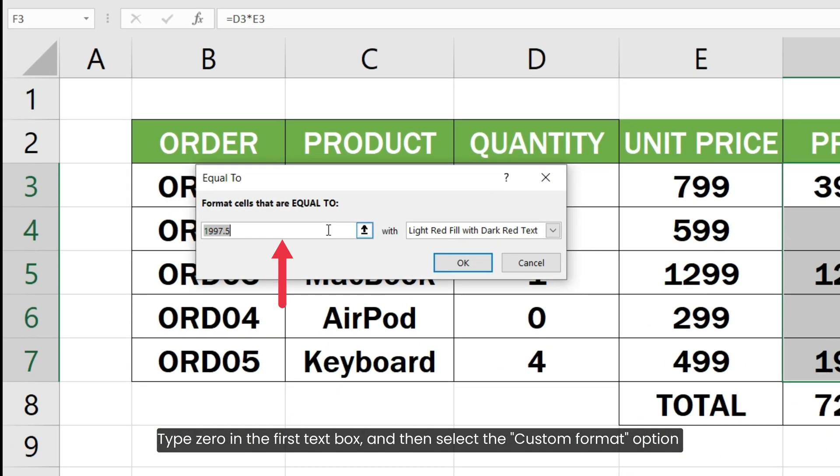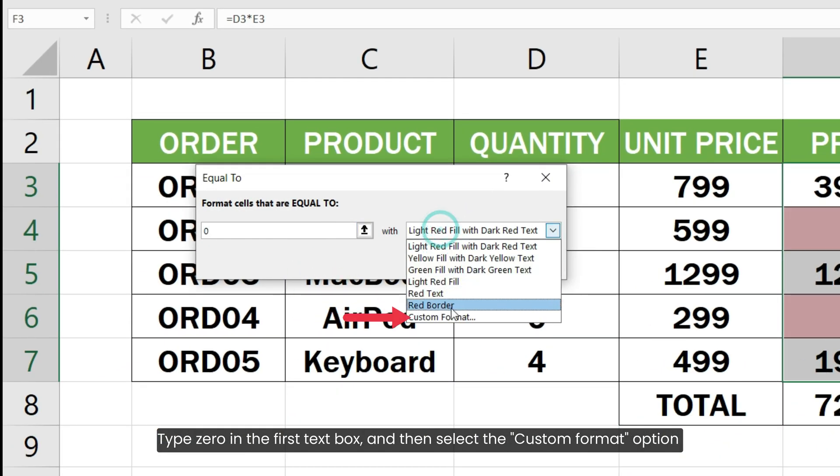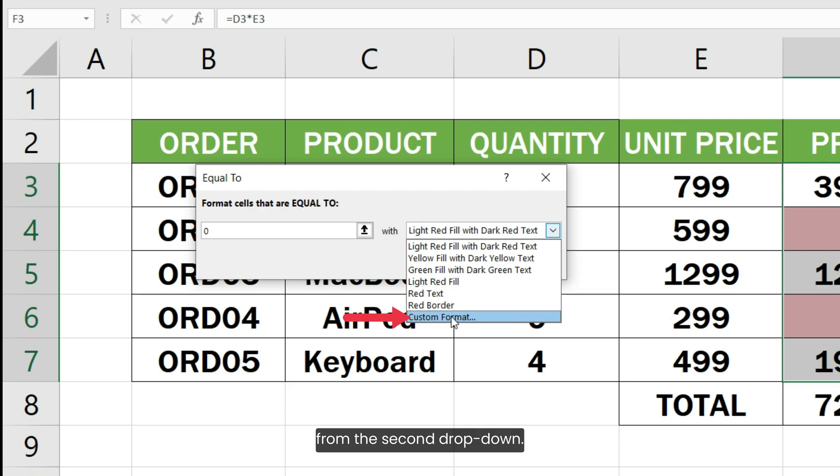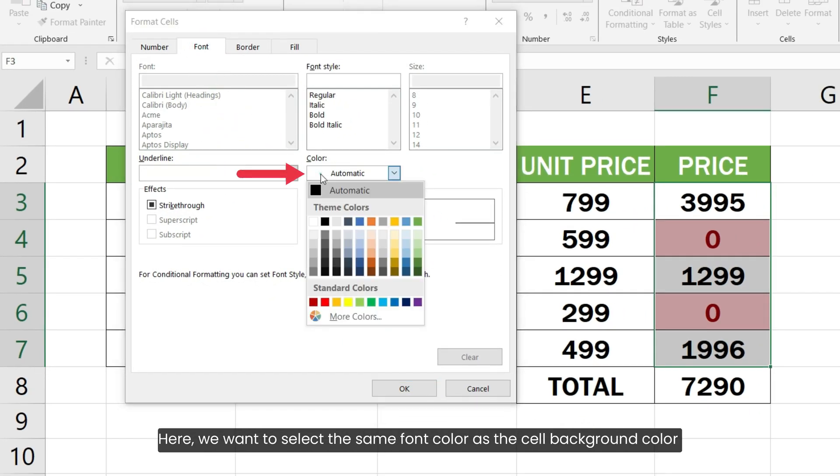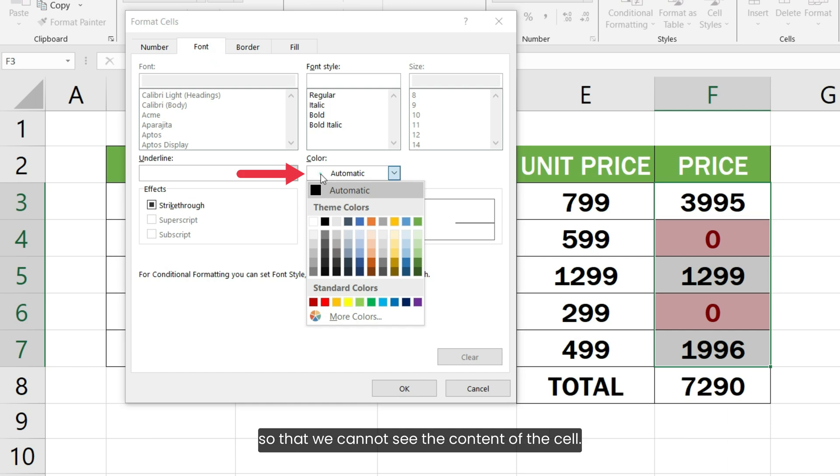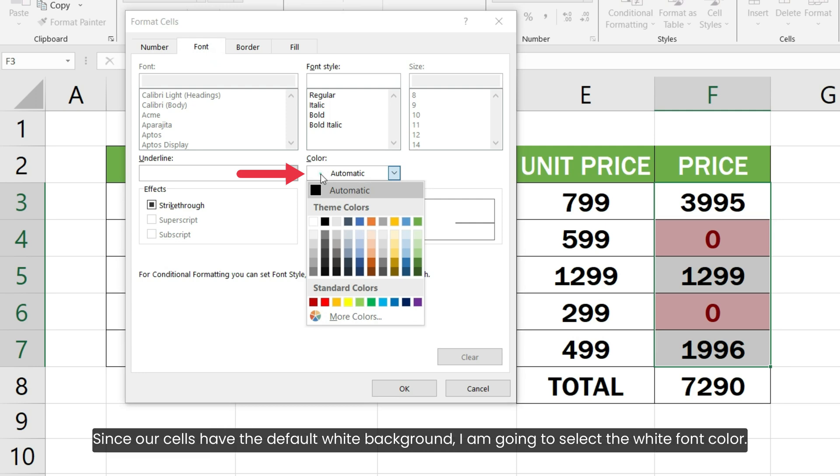Type zero in the first text box, then select the Custom Format option from the second dropdown. Go to the Font tab and click the Color dropdown. Here we want to select the same font color as the cell background color so that we cannot see the content of the cell.